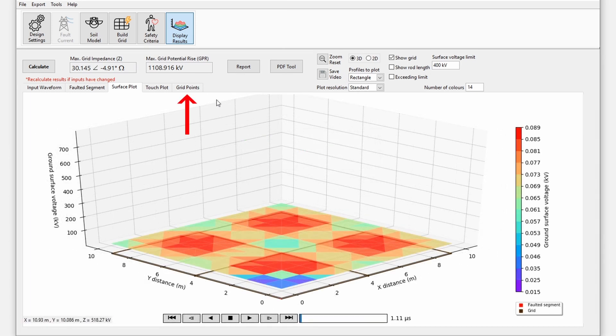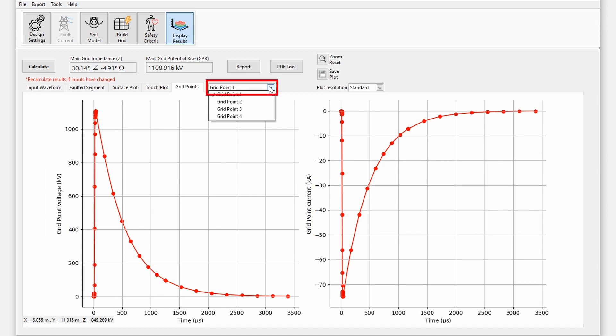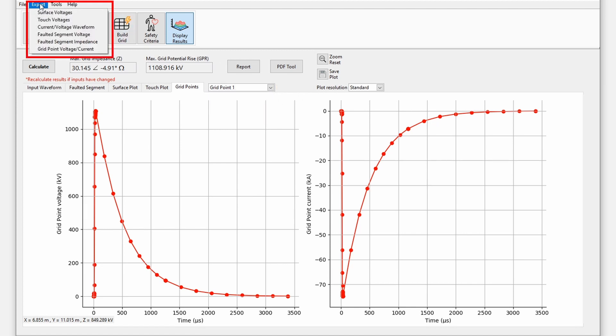Click on the grid points tab. The grid point plots show voltage and current response versus time for each of the grid points which are selectable from the drop-down. All of the transient calculation data can be exported as spreadsheet files.